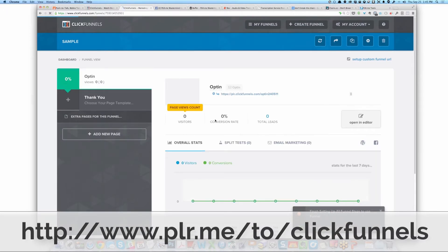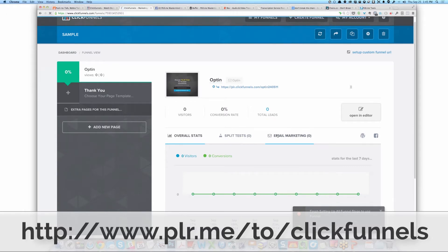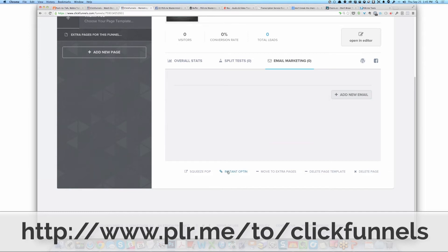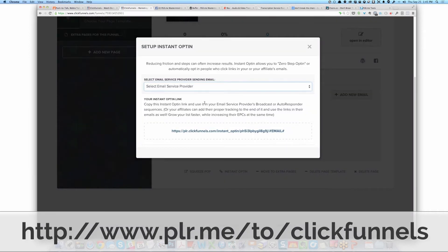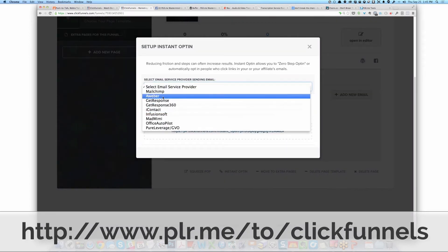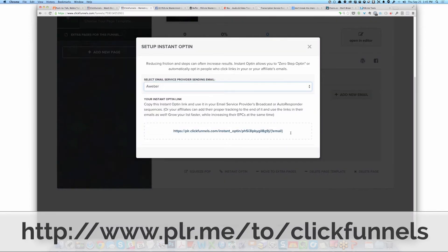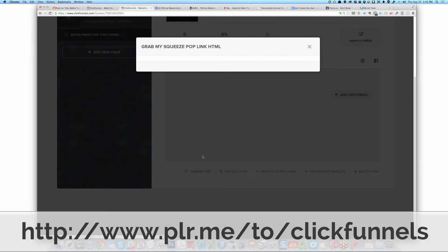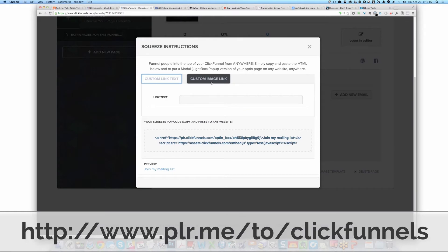This is what's cool — it knows the number of visitors, it knows your conversion rate, the total number of leads. You can do split testing. And you can have instant opt-in, which means if you use Aweber, you can take this link and if someone clicks on it with their email attached, they're automatically opted in. How cool is that? There's also something called SqueezePop, where you can have a link on your blog and they click on it.